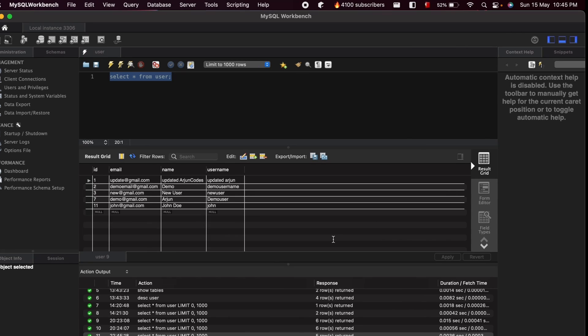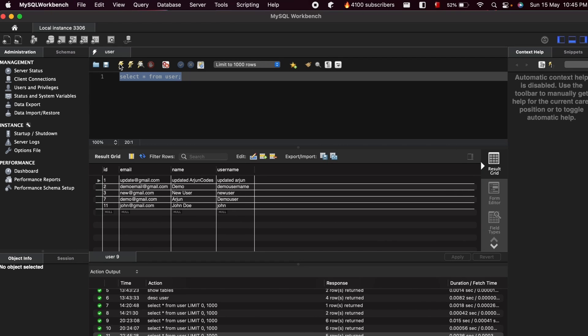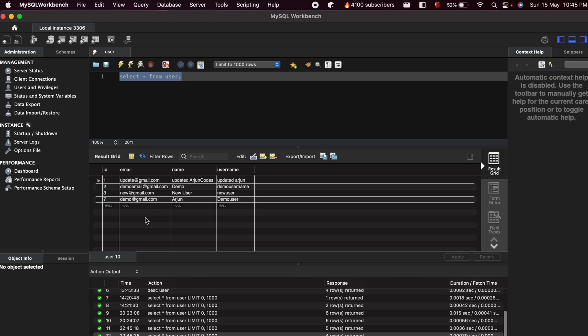Let me type 11 and click Send. You can see the user with ID 11 has been deleted successfully. If I execute the query again on the database, you can see there is no data with ID 11. This is how you write the code for deleting data from the database.